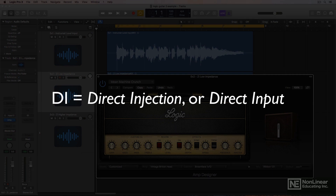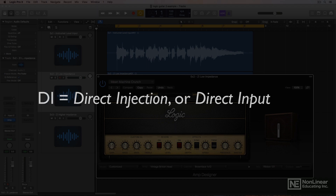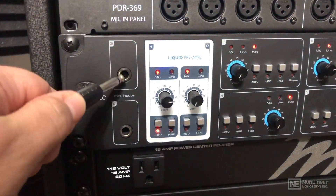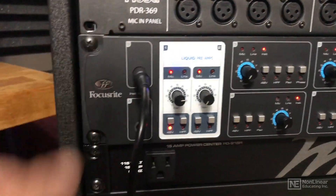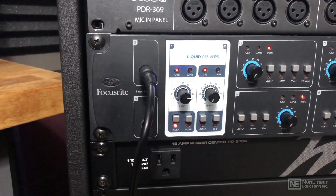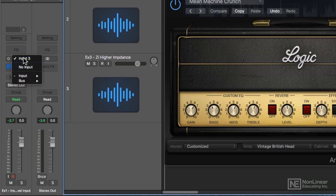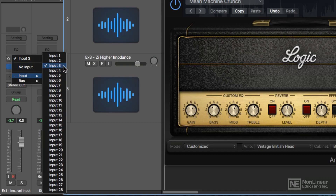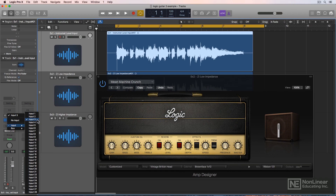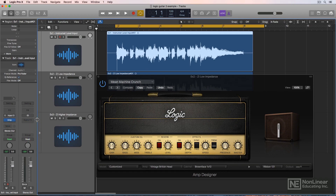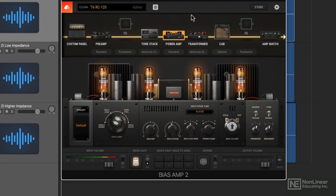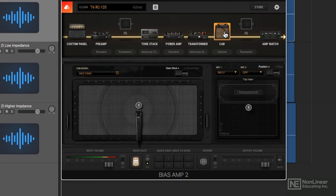DI stands for direct injection, but it's often more commonly called direct input. DI recording allows you to plug your electric guitar or bass directly into your audio interface and select it as an input on an audio channel, then assign the Amp Designer plugin or other third-party plugins, and model amplifier tones directly within Logic without using an amp or microphones whatsoever.